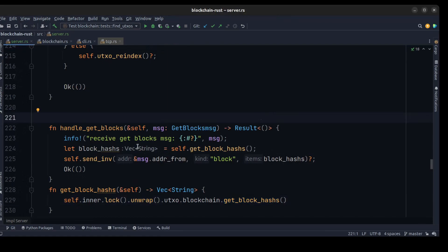Now let's look at the handle_get_block method. We call get_block_hashes to get all hashes from the blockchain — another method we'll create in the next tutorial — and then call send_inventory with all the block hashes. This lets us hold an inventory of all hashes, and if one peer's blockchain doesn't have the same hash, we can tell it to sync or redownload the blockchain.